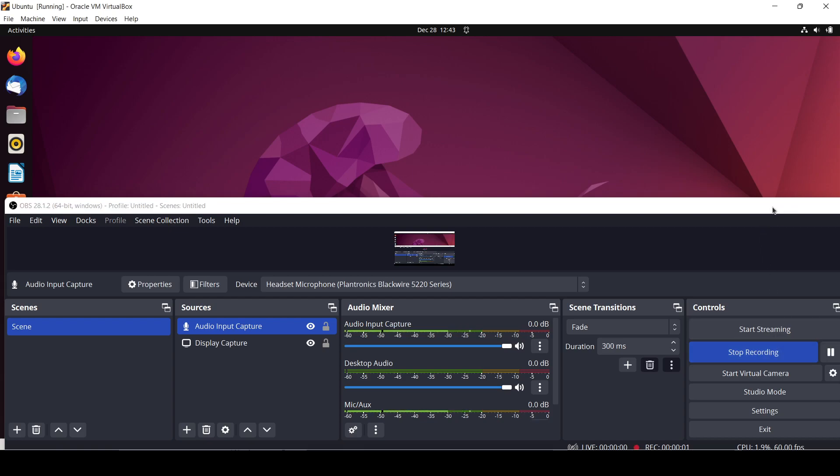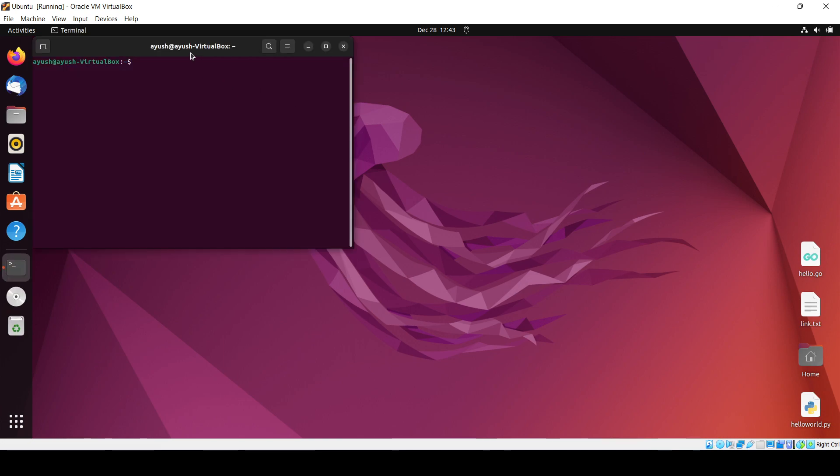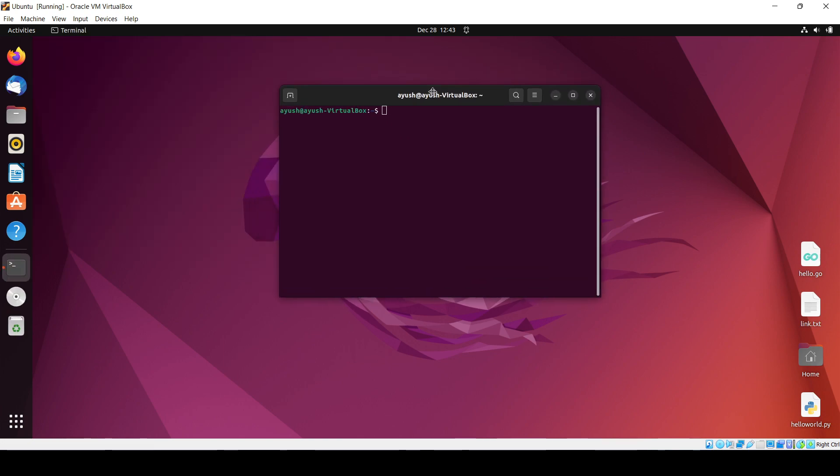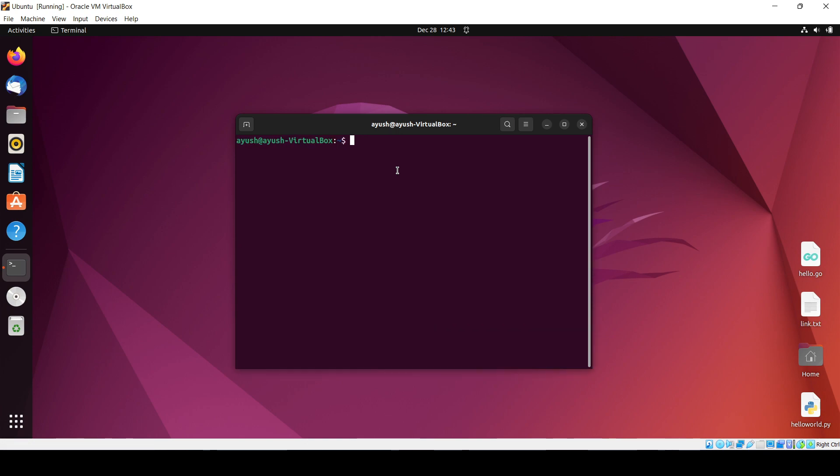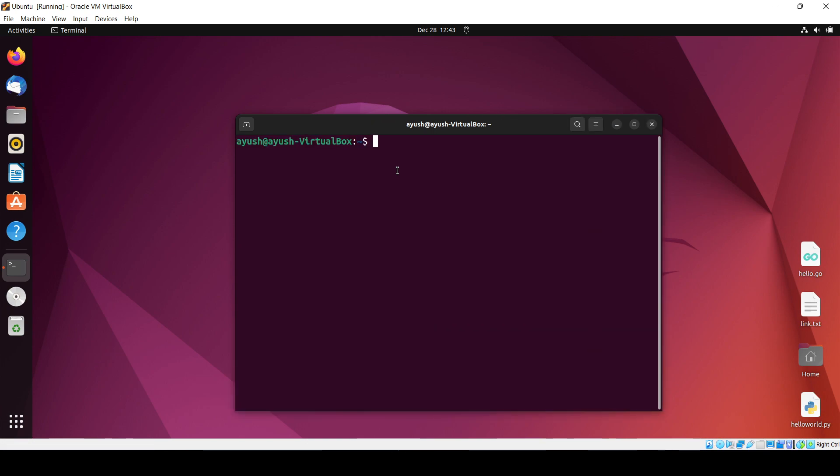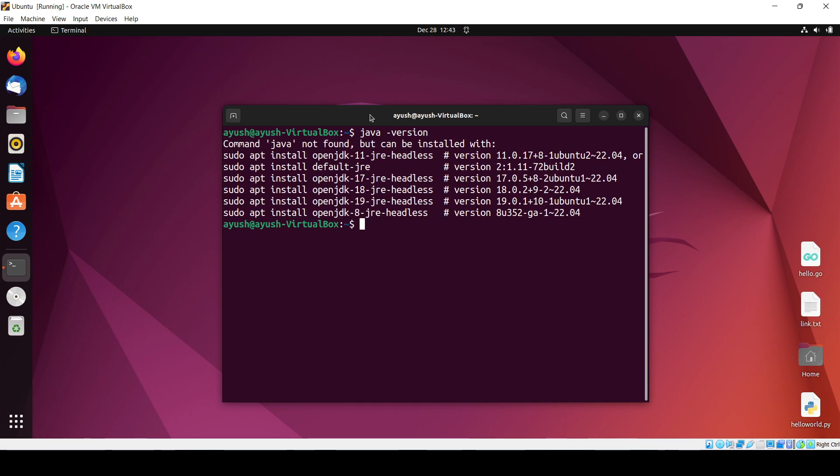Hello, in this particular video we'll be learning about how we can install Java or run Java programs using the JDK and JRE. Before starting, we need to first check whether Java is installed or not inside our system.